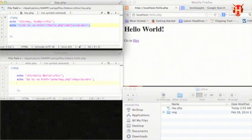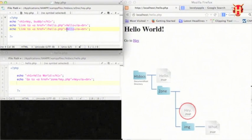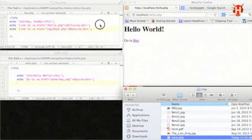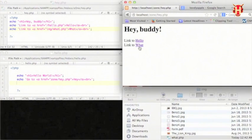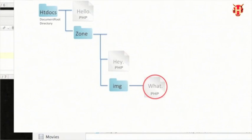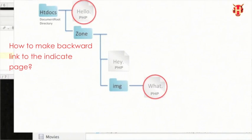Let me copy this hard-coded link again and do the same thing. I want hey.php linked to what.php, which is inside the directory called img. Let me save it, refresh, and go to hey.php. Here I have the link to what.php. Now I want to make the link on what.php to navigate up levels of directories. So we have to use dot notation to make linking back work.